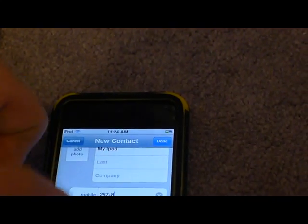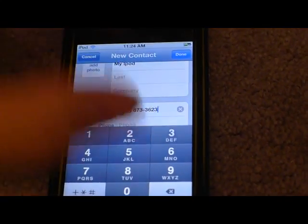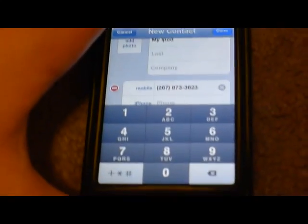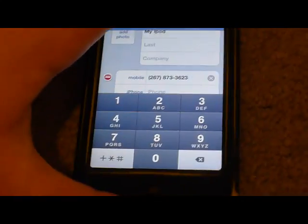267-8773... 3623. There we go, right there. Done.